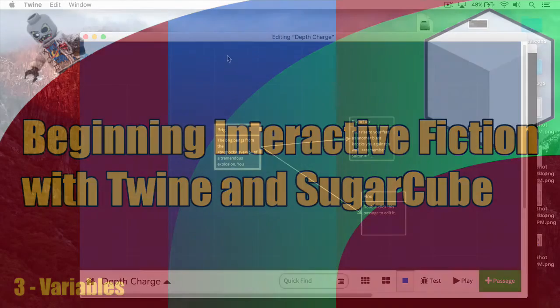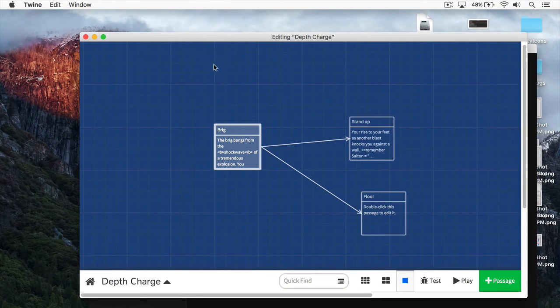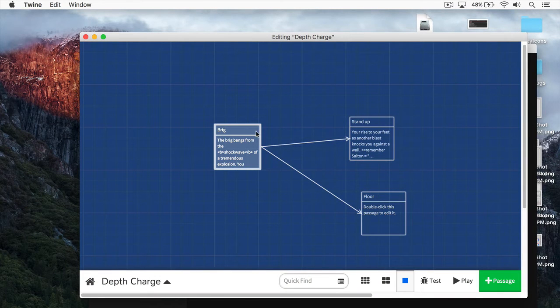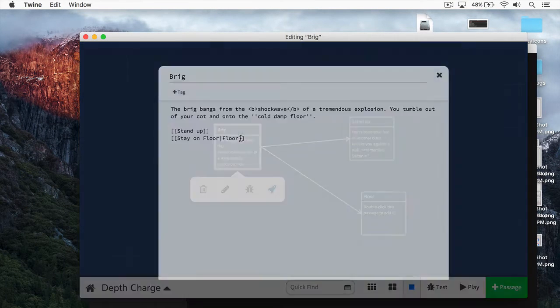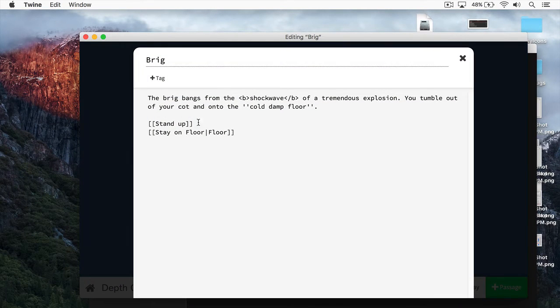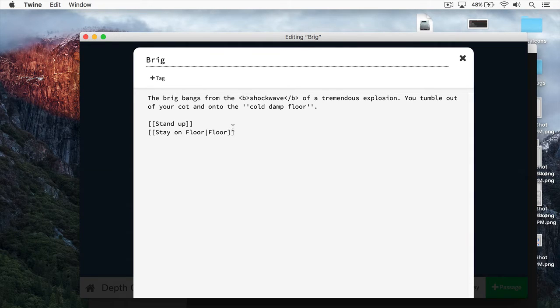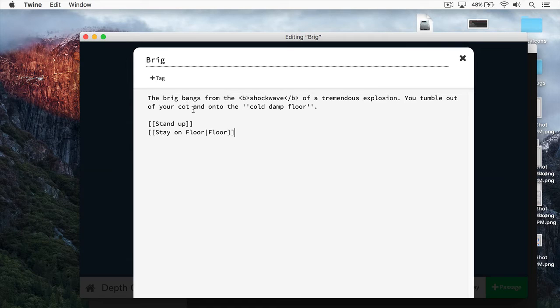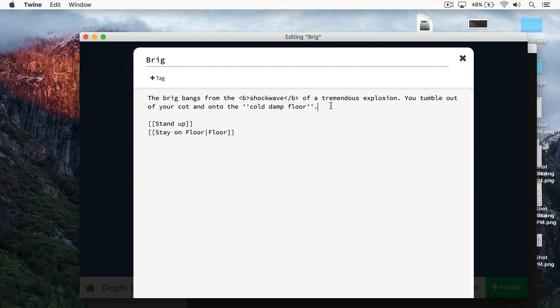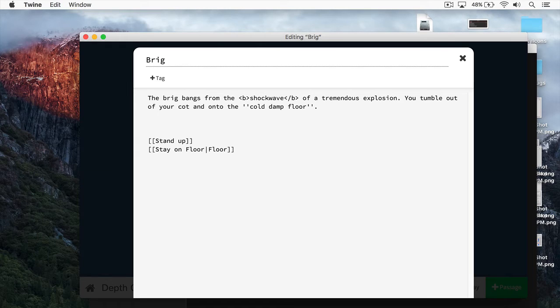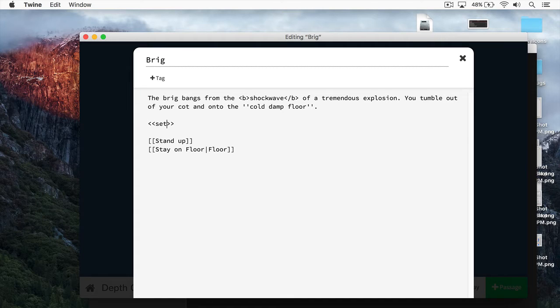how do we use variables in Twine and SugarCube? Well, you can see here, I have my Twine open, and I'm going to open up this brig here. And you can see when we last left off, we played around with some formatters. And you can see here, we have Stand Up and Stay On Floor. Well, we can create a variable. Let's say we'll add one down here. And the way we do this is we use this less less sign here, and then we have the greater, greater sign. Remember, anything between these stands for a macro.